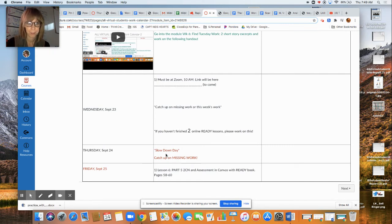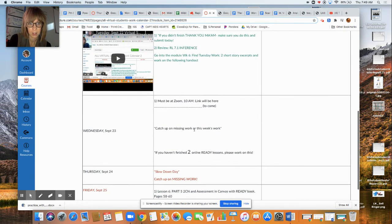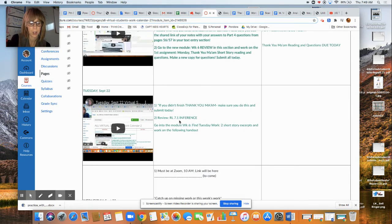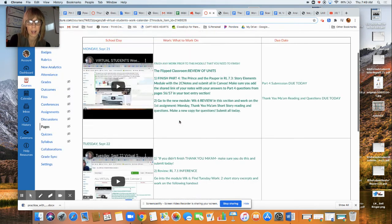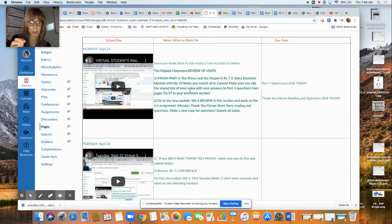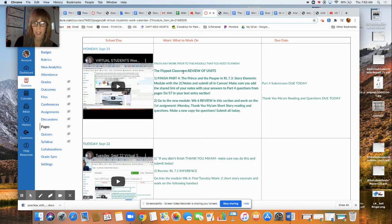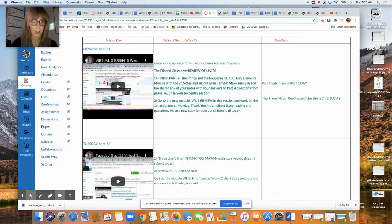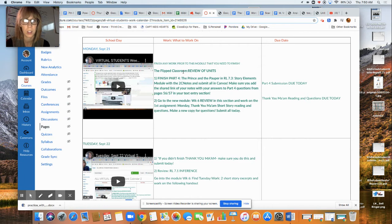So if you have not finished two online Ready lessons on your pathway, if you have not finished your inference handout from the characterization on Shiver and Stranger in the Woods as well as the Monday part reading and answering those questions and finishing part four of the last module for The Prince and the Pauper inside of your Ready book, pages 56 and 57, please go back, check this calendar and work on the work that you need to get accomplished for this week.